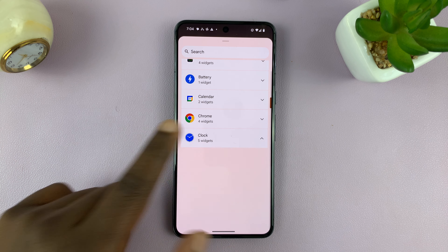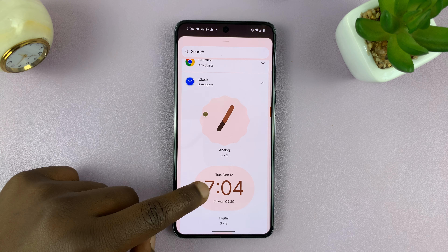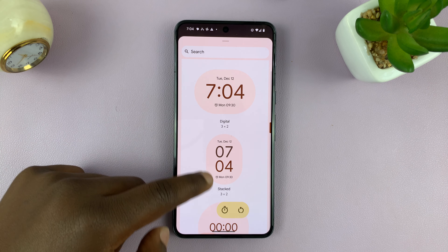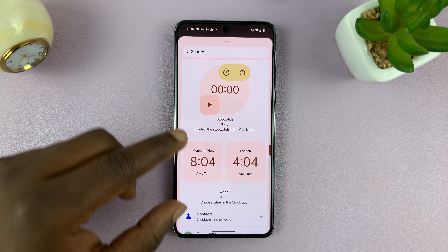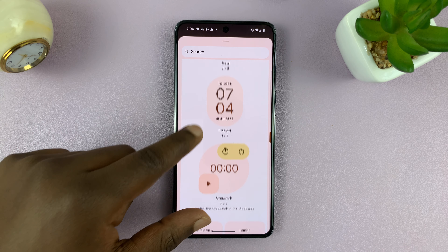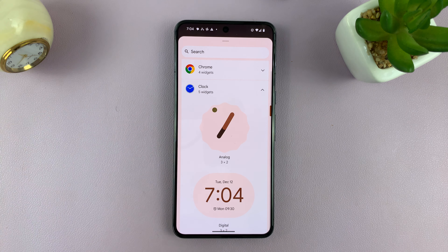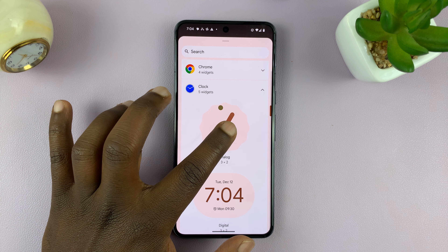So tap on that. And now you can see different clock widgets you can add to the home screen — these are different designs. So let's go for the analog design, so I'll tap on it.